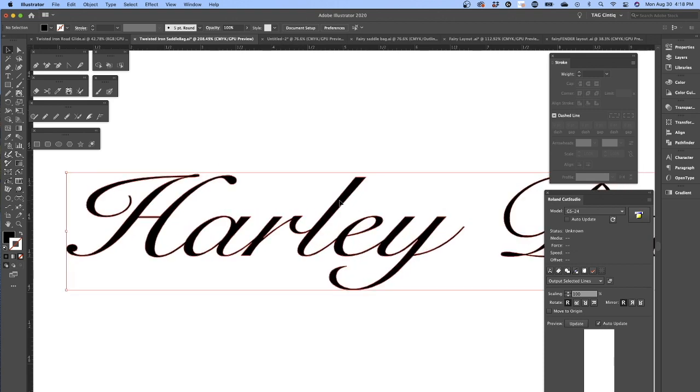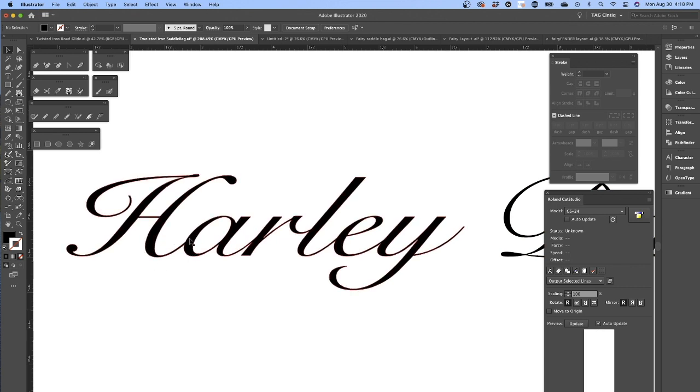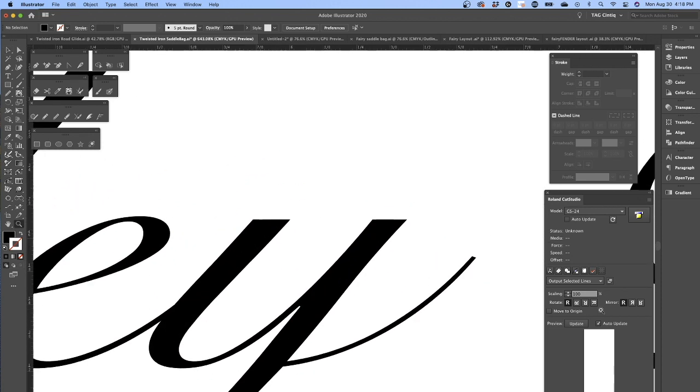I'm doing this lettering for a Harley-Davidson motorcycle. I have this nice font here, but it's a little too thin. So I want to beef up the outline stroke and round off these sharp edge corners.